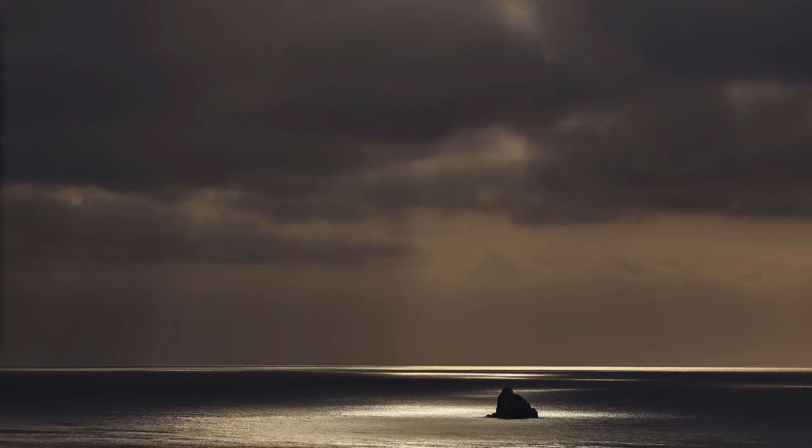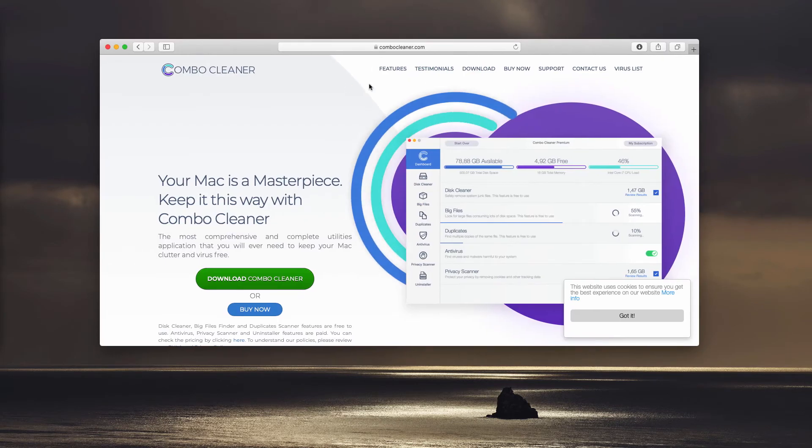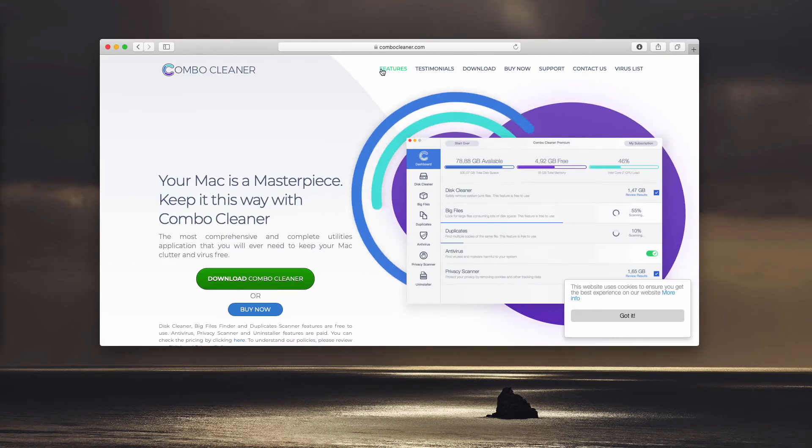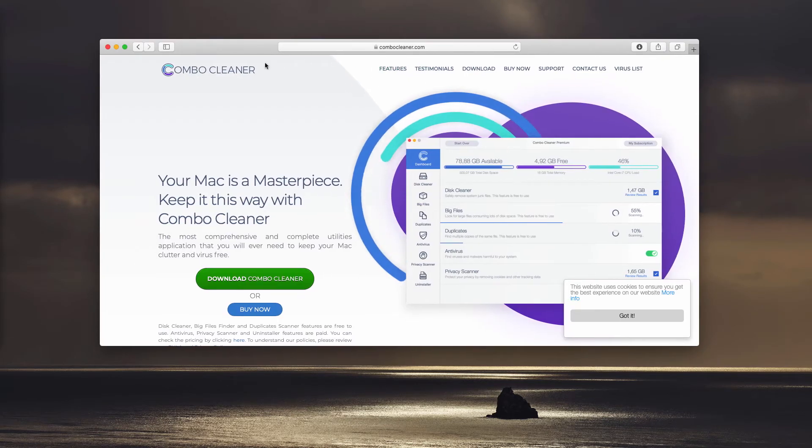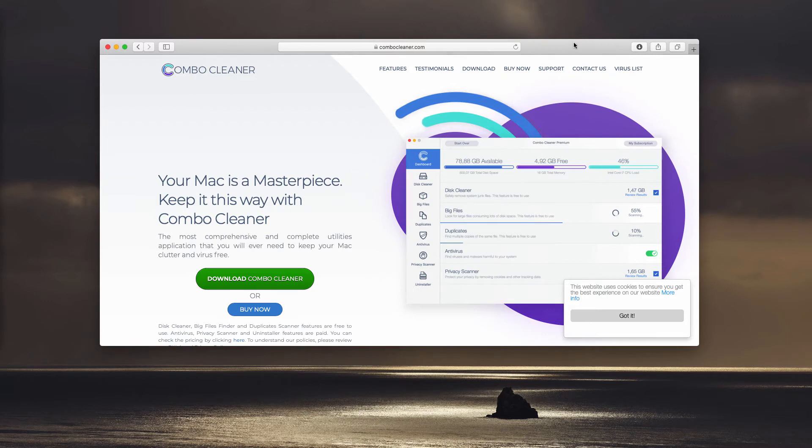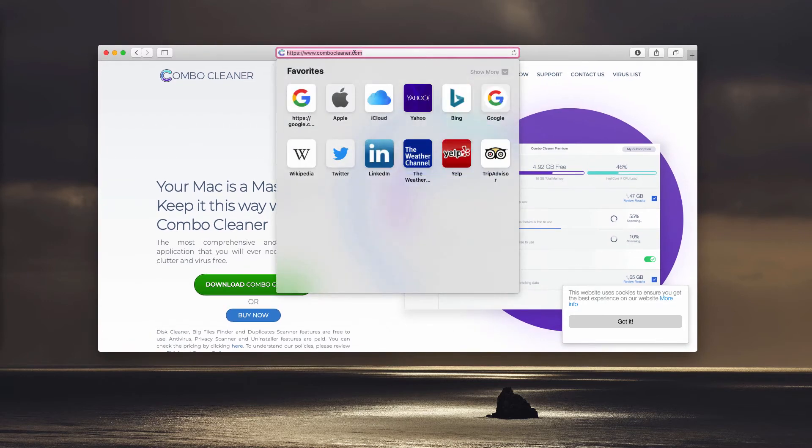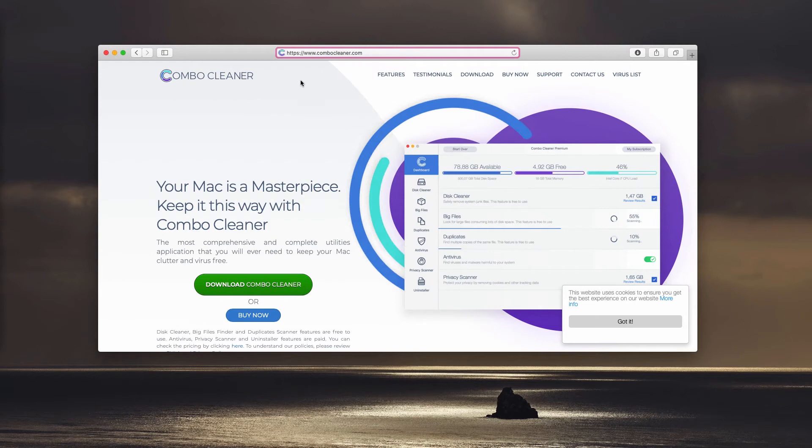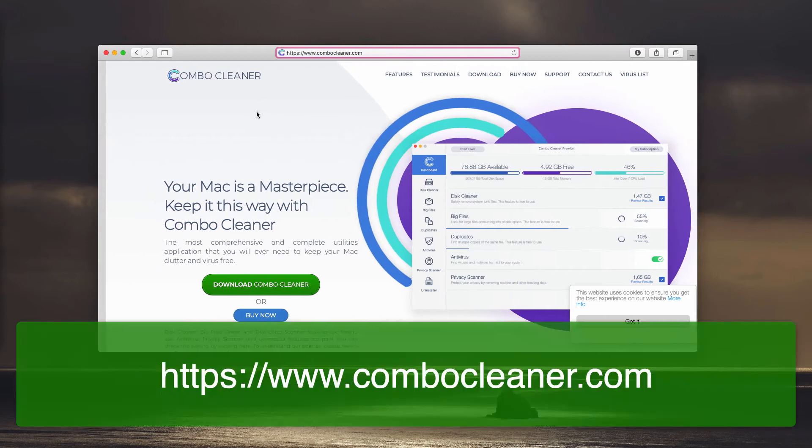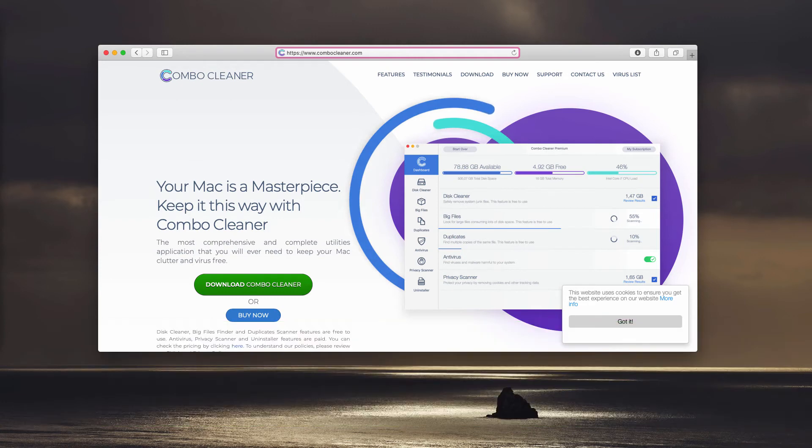However, considering the fact that ShopTimizely Adware got installed into your Mac without your permission, I suggest scanning your Mac with Combo Cleaner Anti-Virus and you may get it on the official website ComboCleaner.com. Download the application, install it and start it from the launchpad.